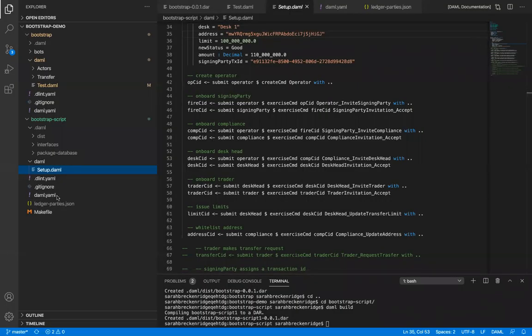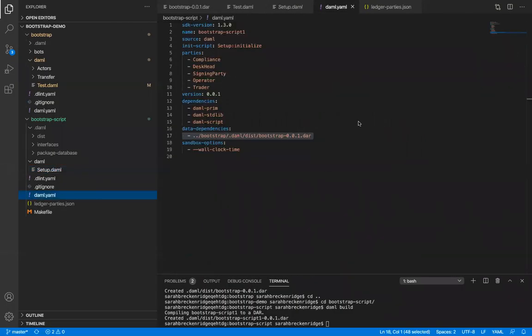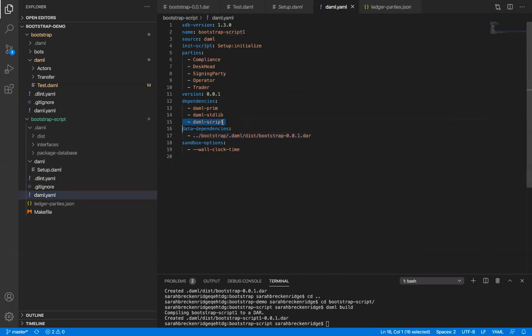Now for some additional configuration. In the Damo.yaml file of the script project, we need to add DamoScript to the list of dependencies here. I've added the path of our original project DAR to the data dependency field here. Now, let's build our DARs.